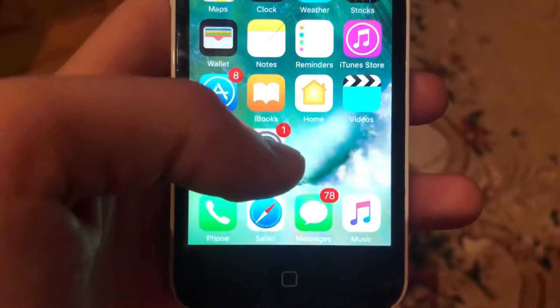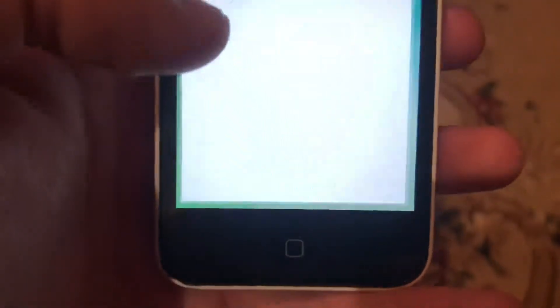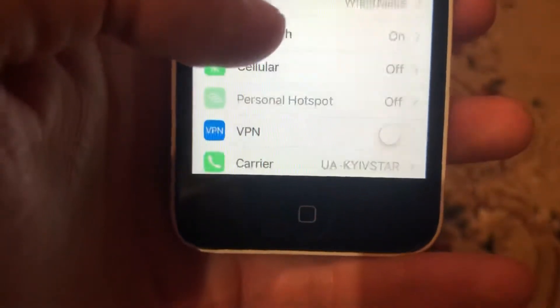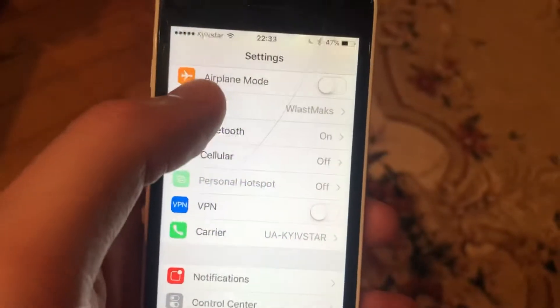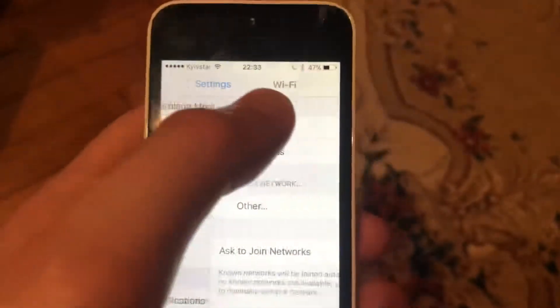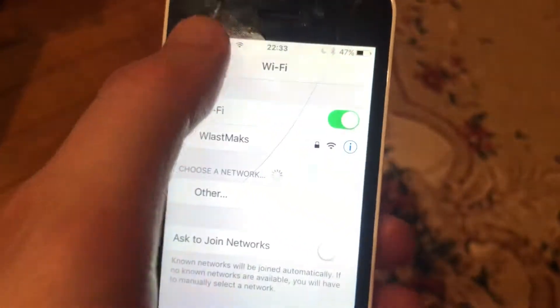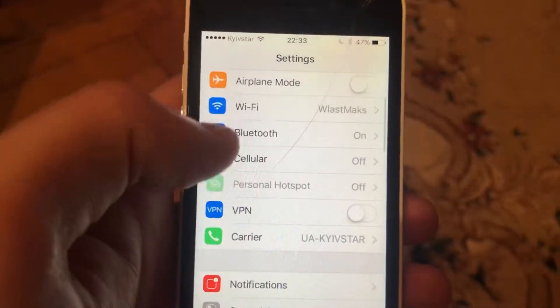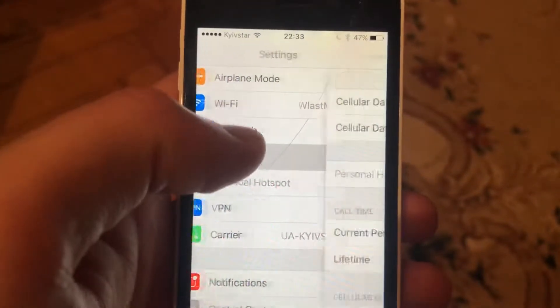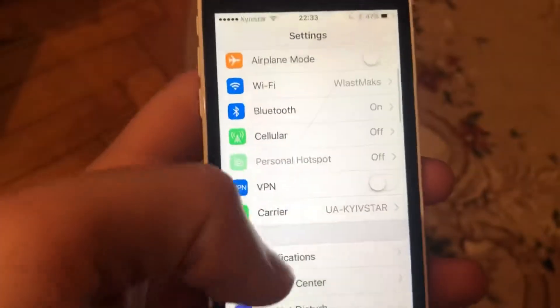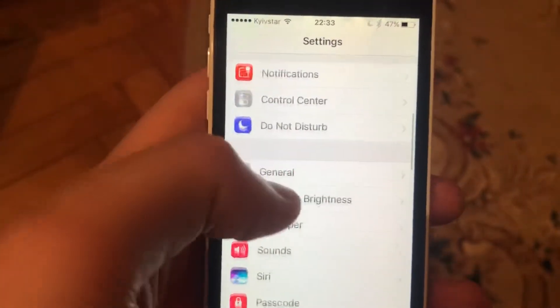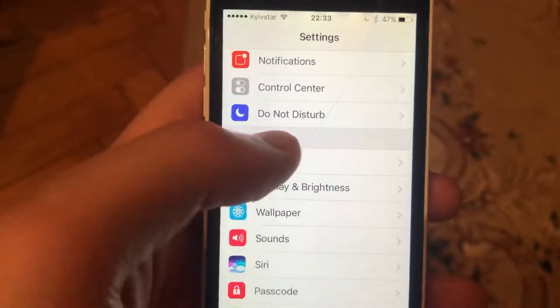Try to check your internet connection. Go to Settings and find Wi-Fi. If you're using Wi-Fi, just open it and try to turn it off and turn it on again. If you still have the issue, try the next step.